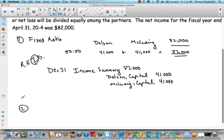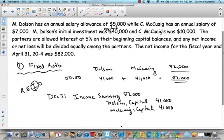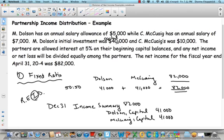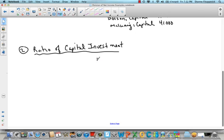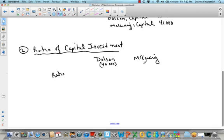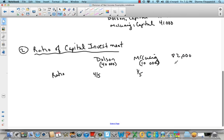Number two was based on fixed ratio. For number two, we're going to do a ratio of capital investment. If we go back to our problem, the initial capital investment was $40,000 for Dolson and $10,000 for McQuaig. So I'm going to make another table for Dolson and McQuaig. Dolson's capital investment was $40,000 — I always write that down right underneath their names. Out of a total of $50,000 in capital, Dolson had $40,000, so the ratio for Dolson is four-fifths and for McQuaig it's one-fifth. We have $82,000 of net income to allocate.